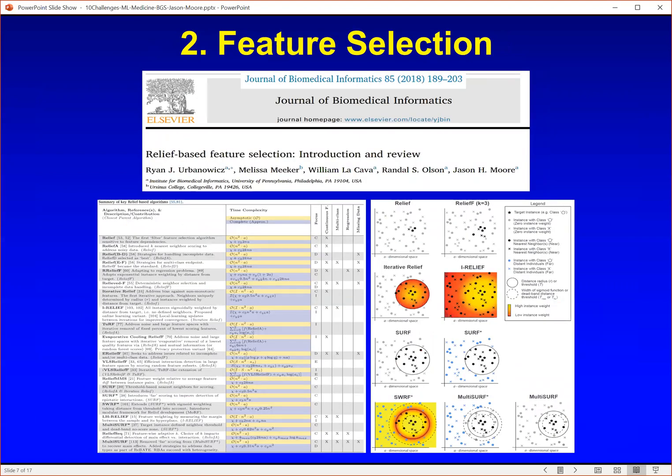I'm a big believer in feature selection. You don't want to throw all the variables, all the features at a machine learning algorithm, and that's particularly important with big data. So you might want to start by selecting a subset of features — you can do that algorithmically using algorithms such as the relief F method shown here, which we've done a lot of work on. Or you could do it biologically, for example, picking genes or pathways to feed into a machine learning algorithm if you're doing a genome-wide association study.